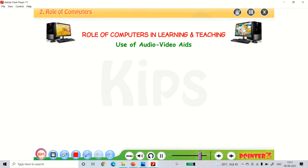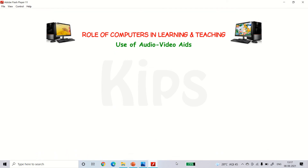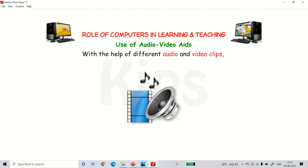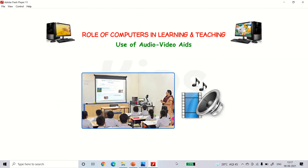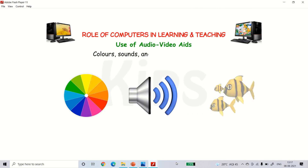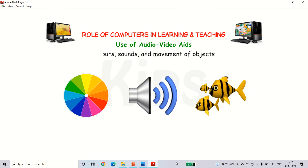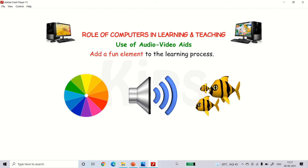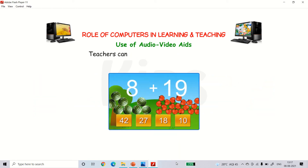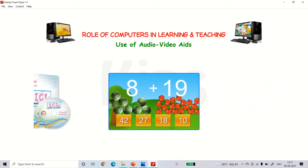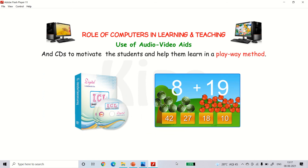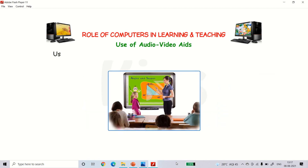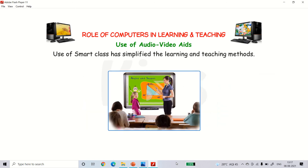Use of audio and video aids. With the help of different audio and video clips, teachers can make their lessons interactive. Colors, sounds, and movements of objects add a fun element to the learning process. Teachers can make use of educational games and CDs to motivate students and help them learn in a play way method. Use of smart class has simplified the learning and teaching methods.